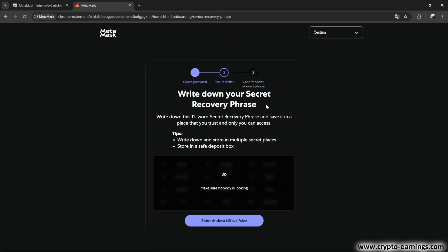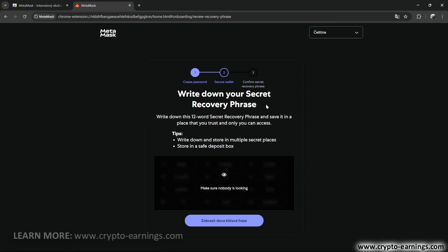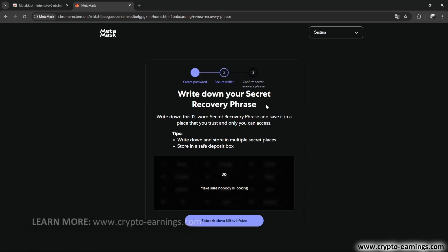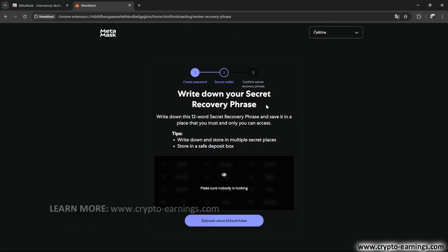Write the words down somewhere safe so that no one else can access them. Because it could happen that you lose access to your phone or computer one day, and thanks to these words, you'll always be able to access your wallet. But if an attacker gets hold of these words, they can also access your funds from anywhere in the world. So be careful about that.